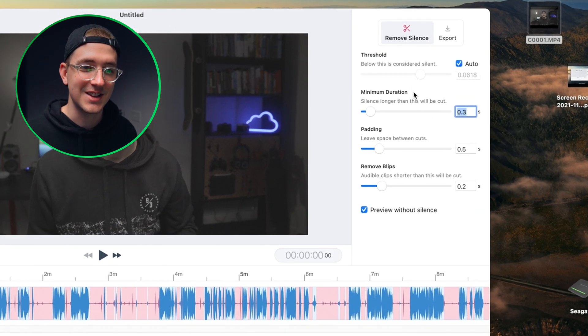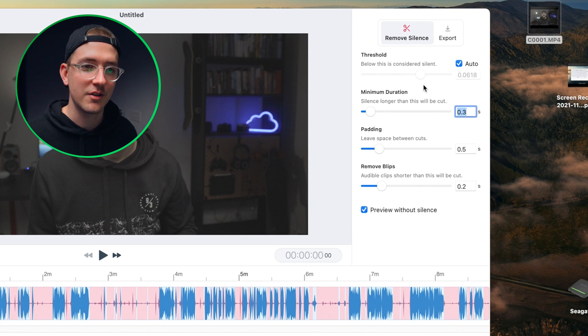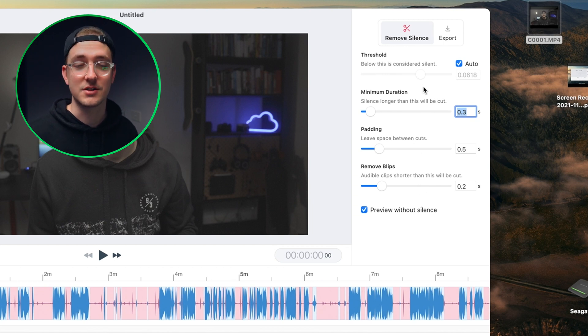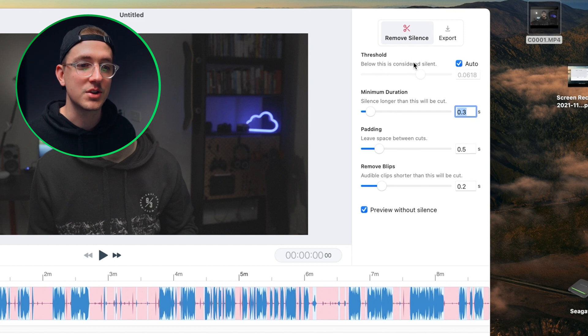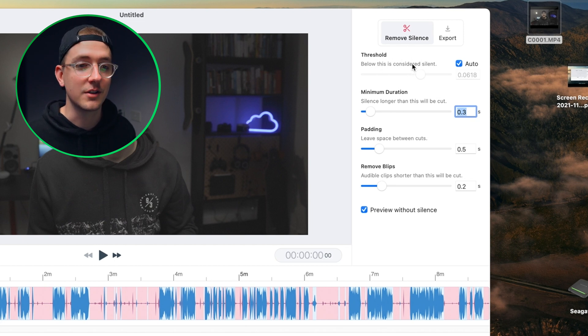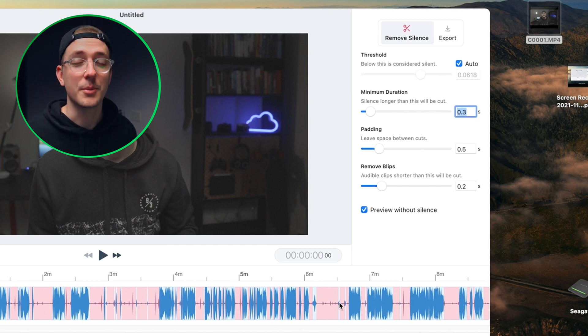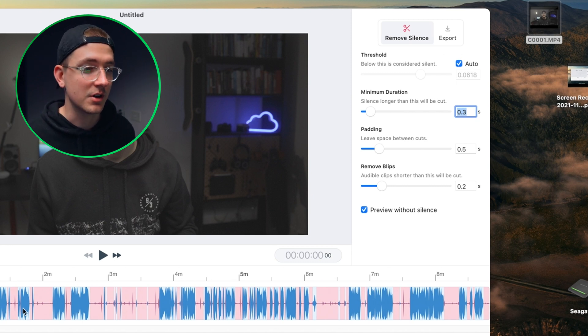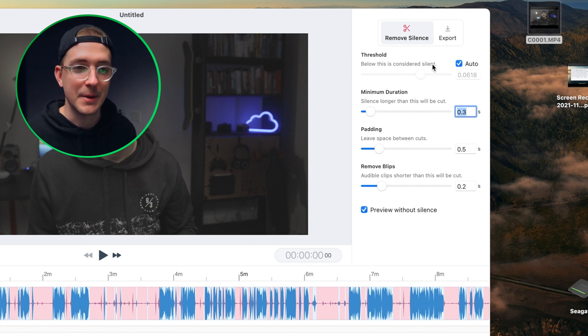Now there's a whole bunch of settings here that you can adjust. Generally I find leaving them on default is actually pretty good. The threshold is basically the level at which audio is considered silent. I leave it on auto and as you can see it does a pretty good job of figuring out what's silent and what's not. You can play with that if you want, but I just leave it on auto.